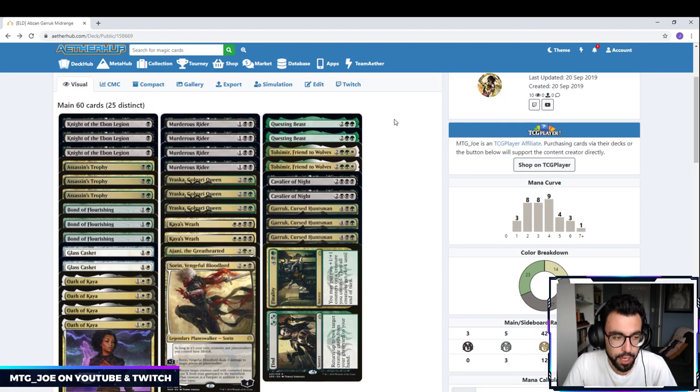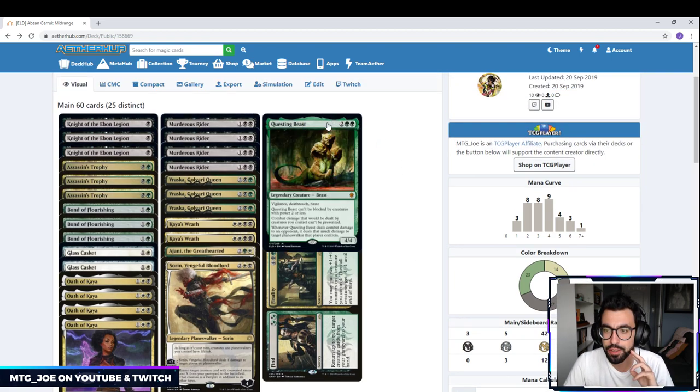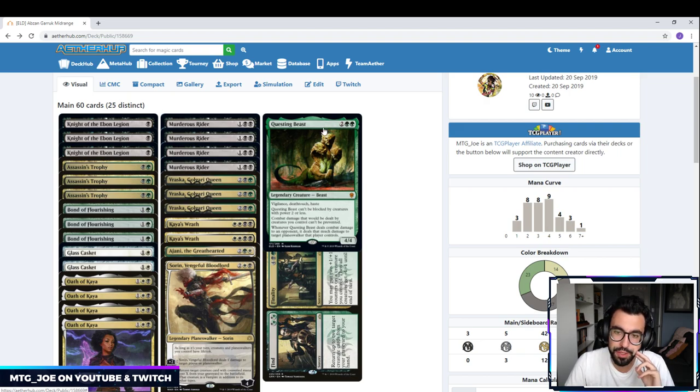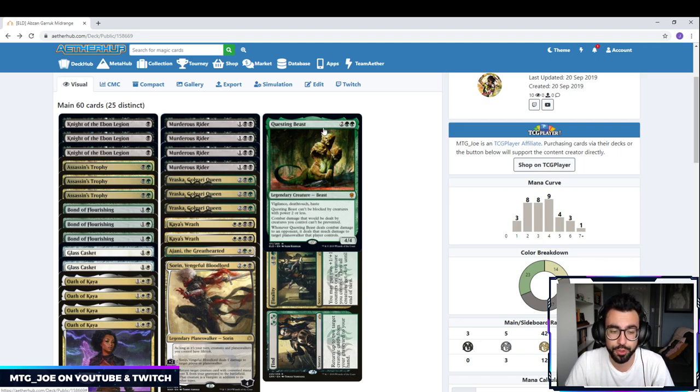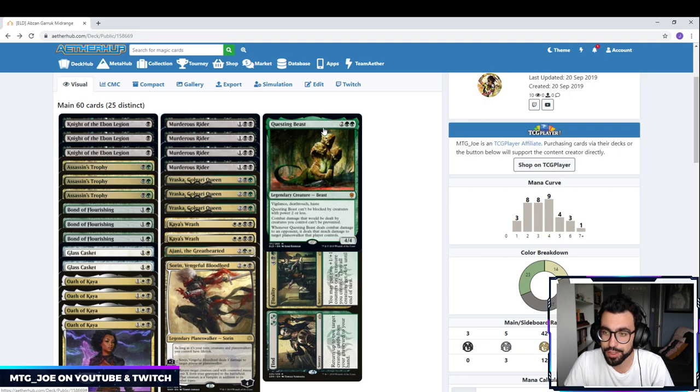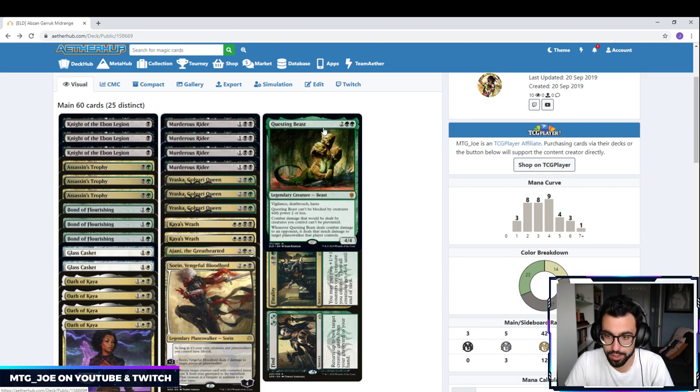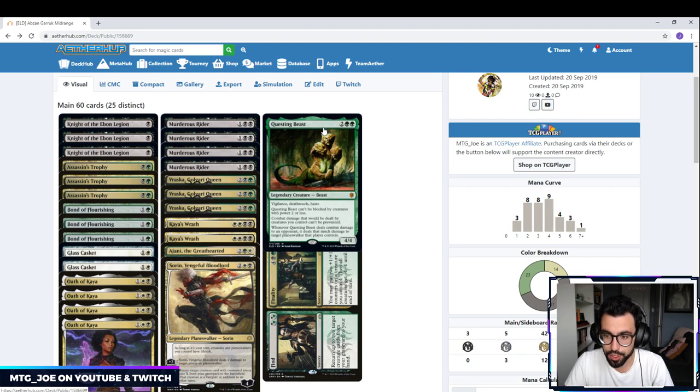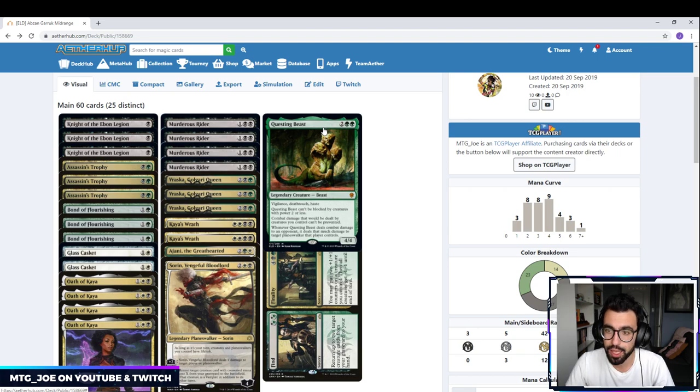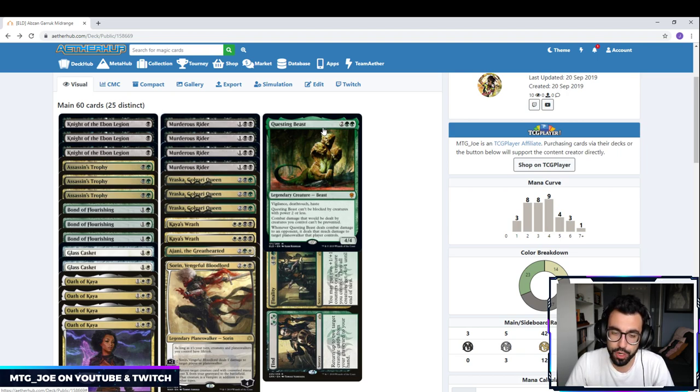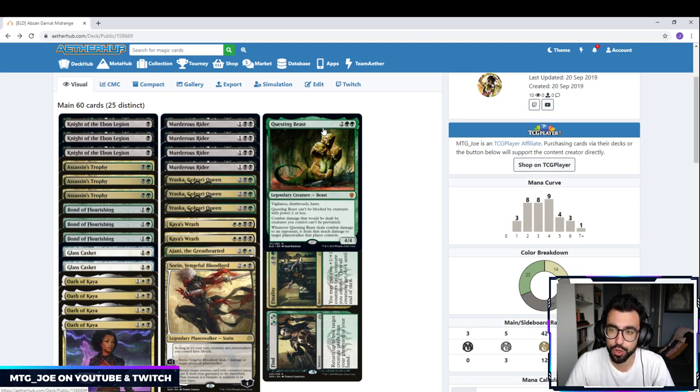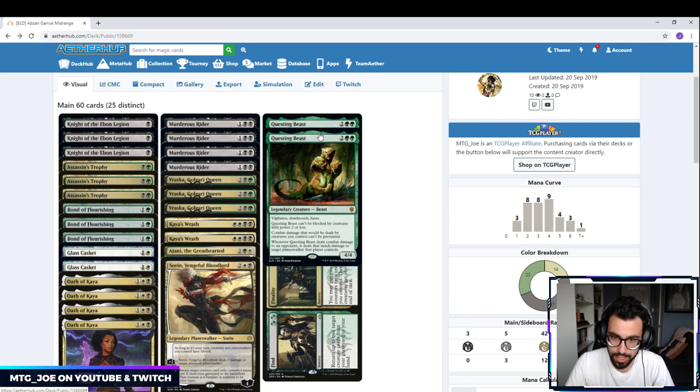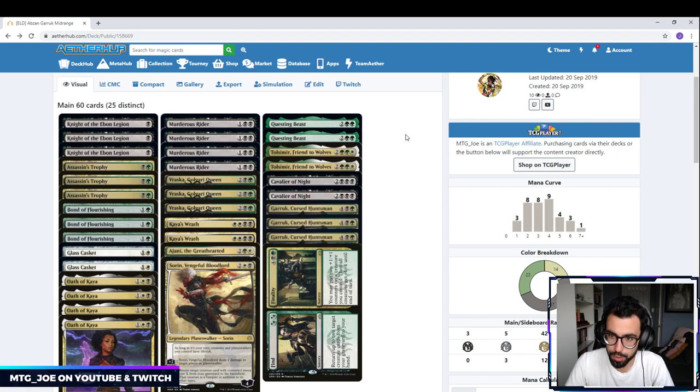This is kind of the flex spot where I want to try out a couple things. Questing Beast is basically let's throw all the text onto one card. So it is a four mana 4/4. Vigilance, Death Touch, Haste. Questing Beast can't be blocked by creatures of power two or less. Combat damage can't be prevented. And whenever it deals damage to an opponent, it deals that much to a Planeswalker. So it's kind of dual removal. It's a really strong threat. The reason we're not playing more is it's legendary. So we want to kind of narrow it down in that sense. We're playing two.